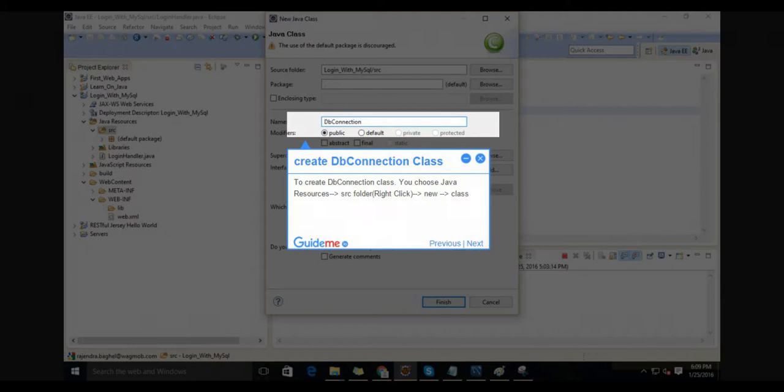Step 4: Create DB connection class. To create the DB connection class, choose Java resources, src folder, right-click, then new, then class.